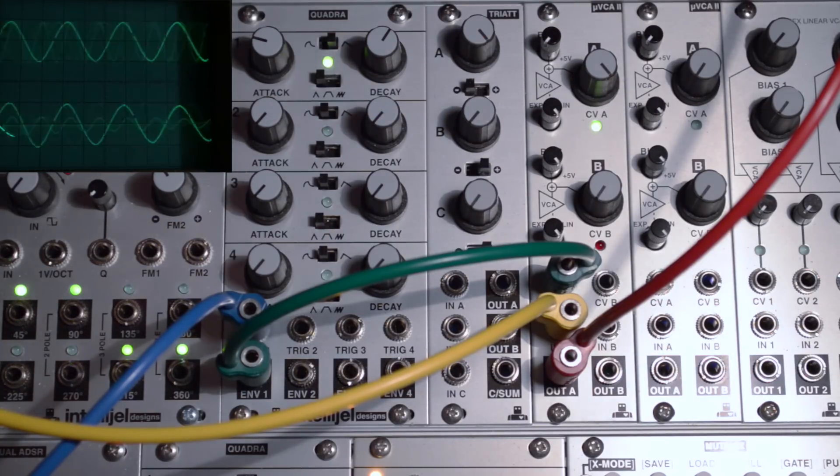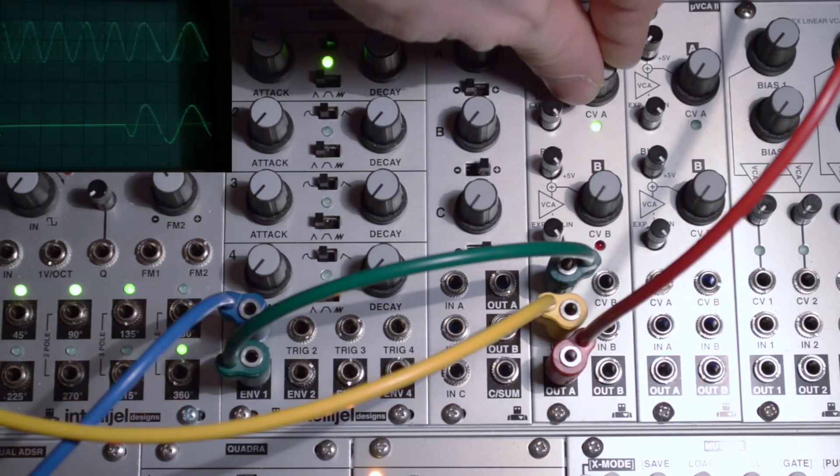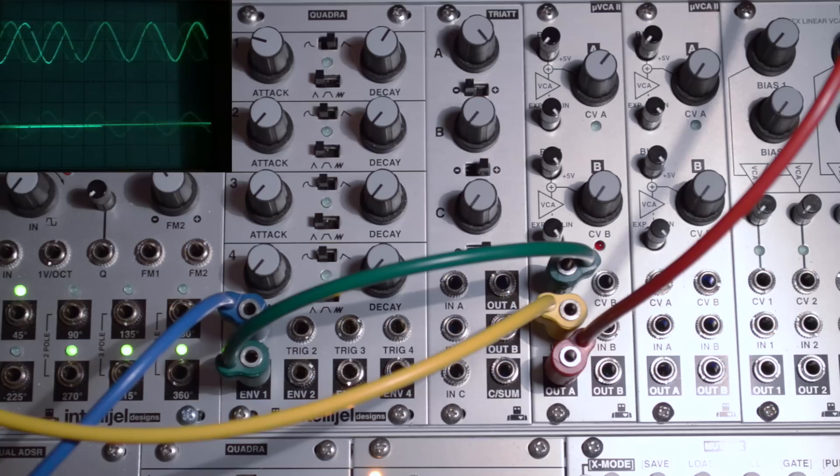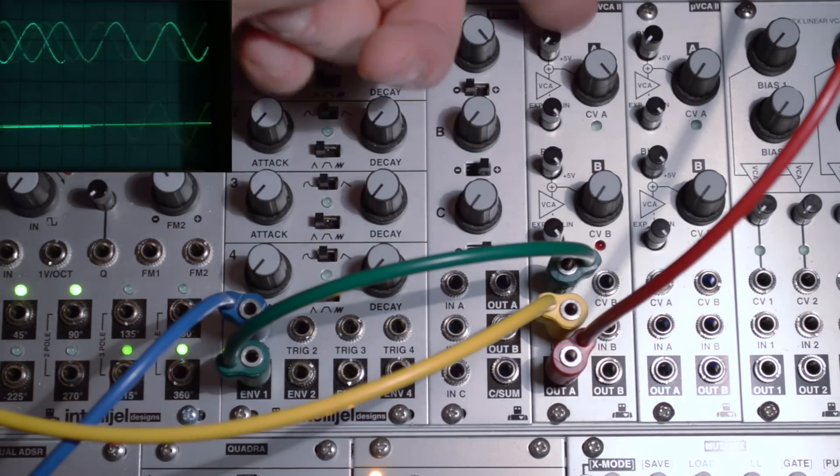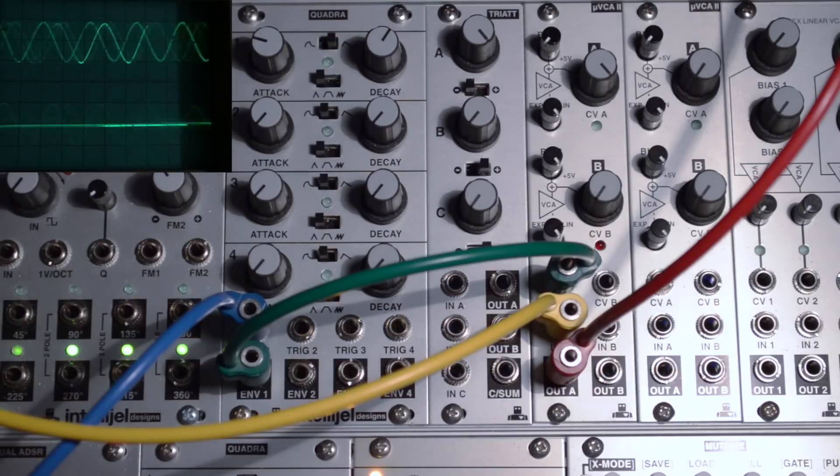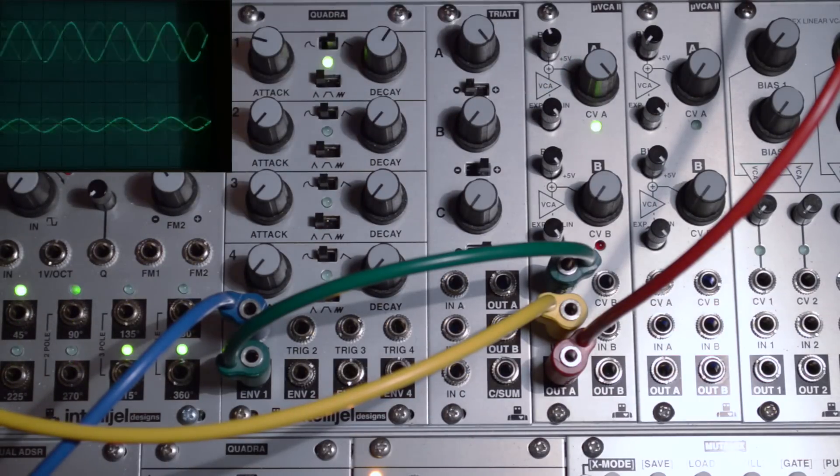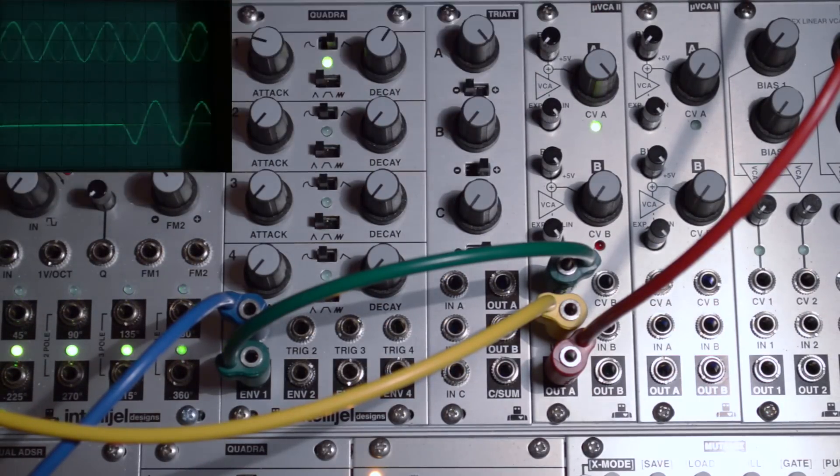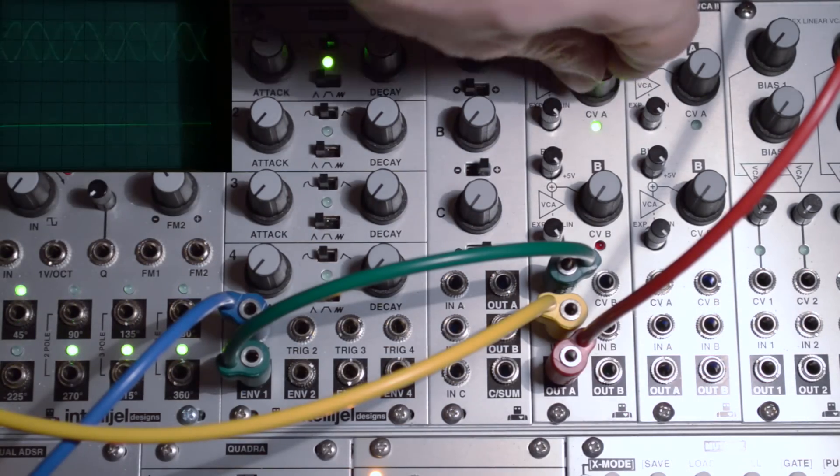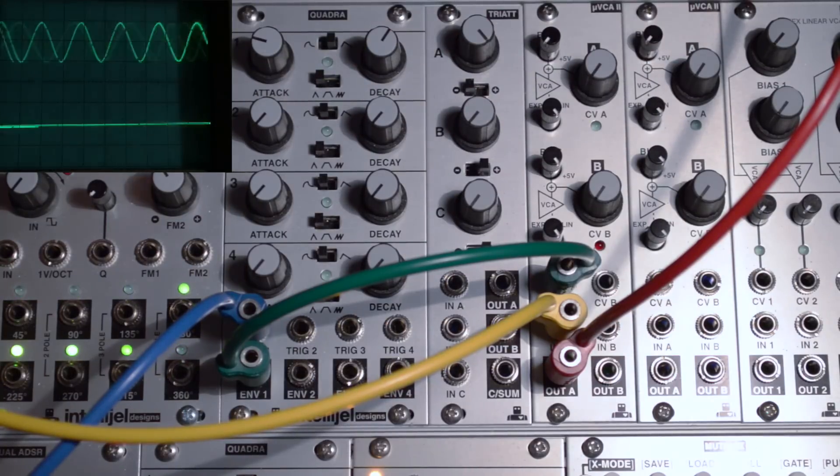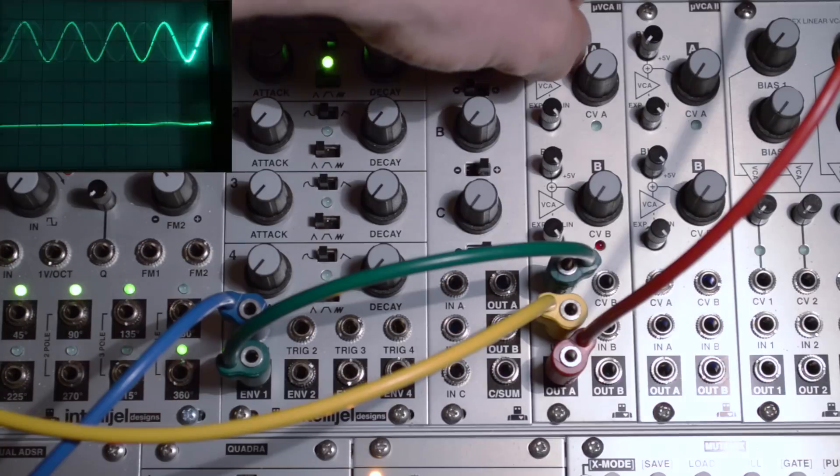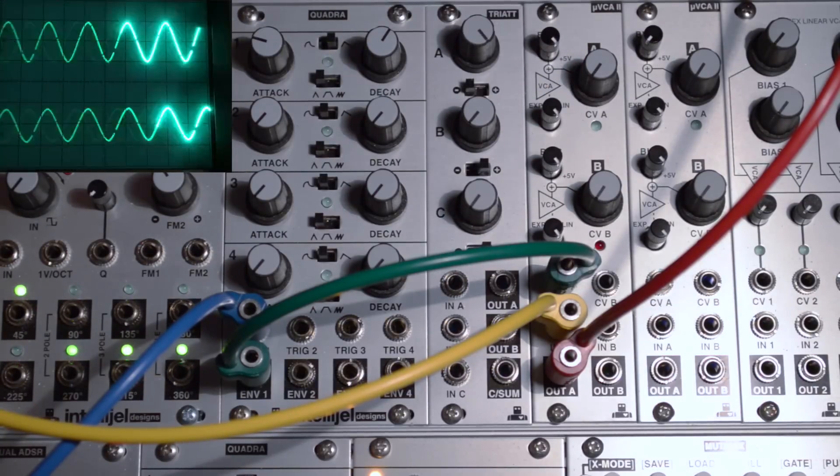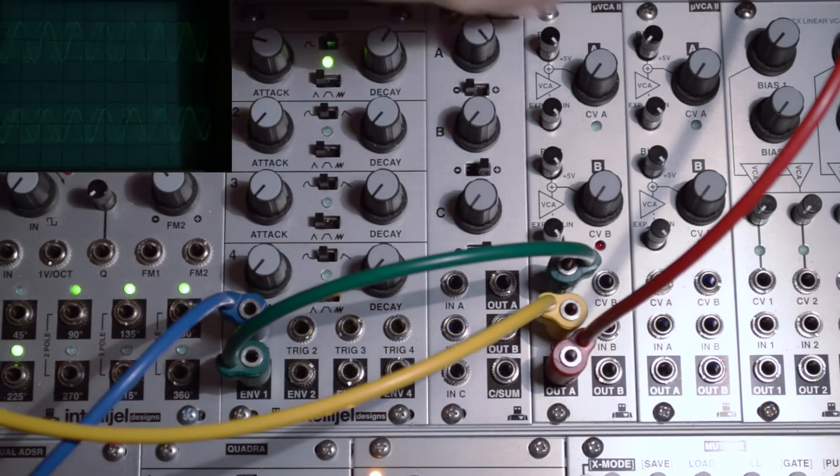This is why you will find in the market today loads of VCAs that simply have no bias setting. The bias is set to zero by default and the user can simply attenuate the incoming CV. So that's what the bias knob is. It just sets the base point. With no CV, bias fully down, no sound passes. Bias fully up, all the sound passes. Easy.